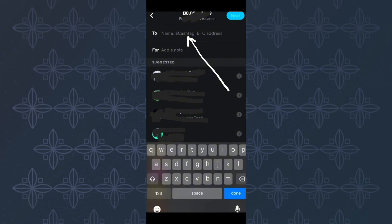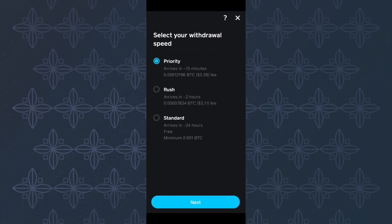After that, tap here, next. This other page will appear. On this page, you will see options that you can use to choose your withdrawal speed. So, choose from these three options as you can see here. After doing that, tap here, next.